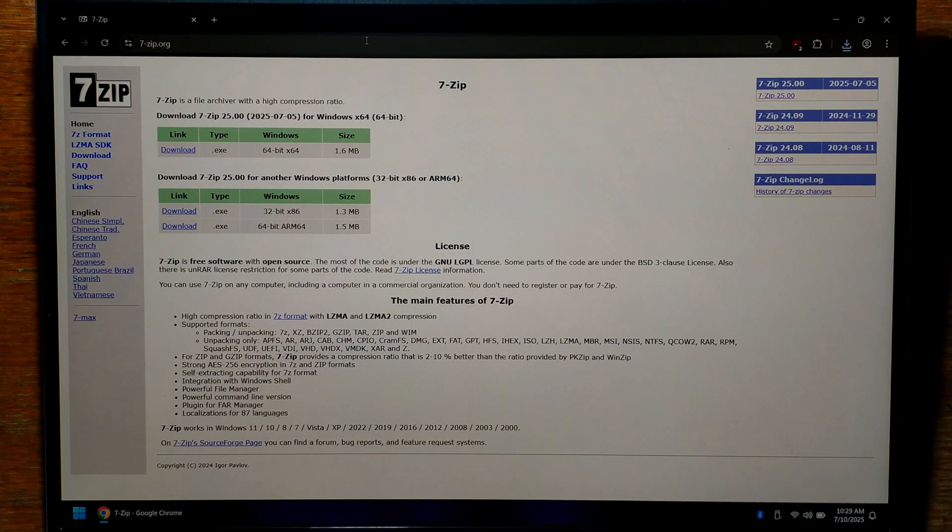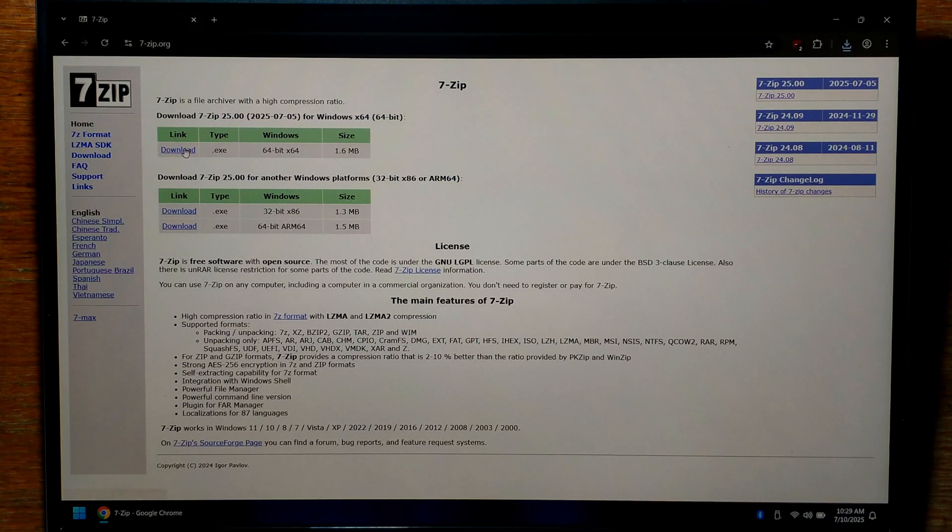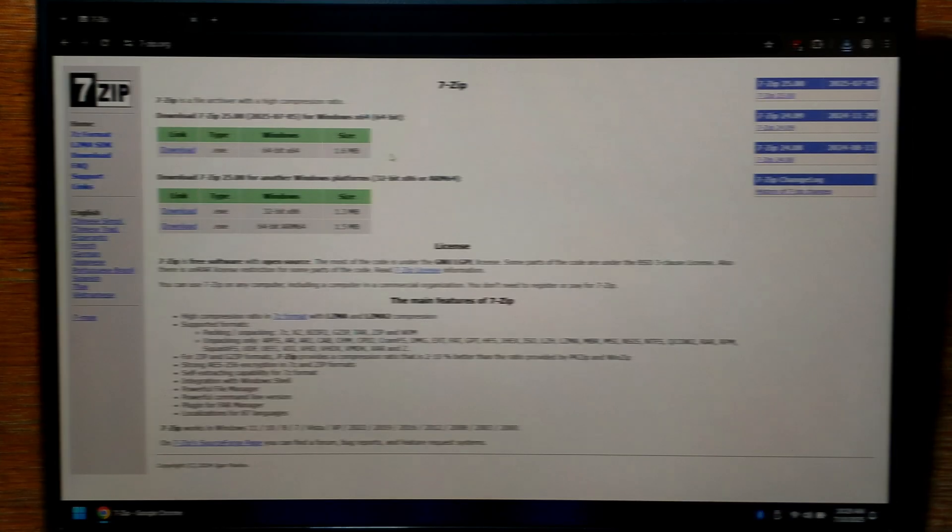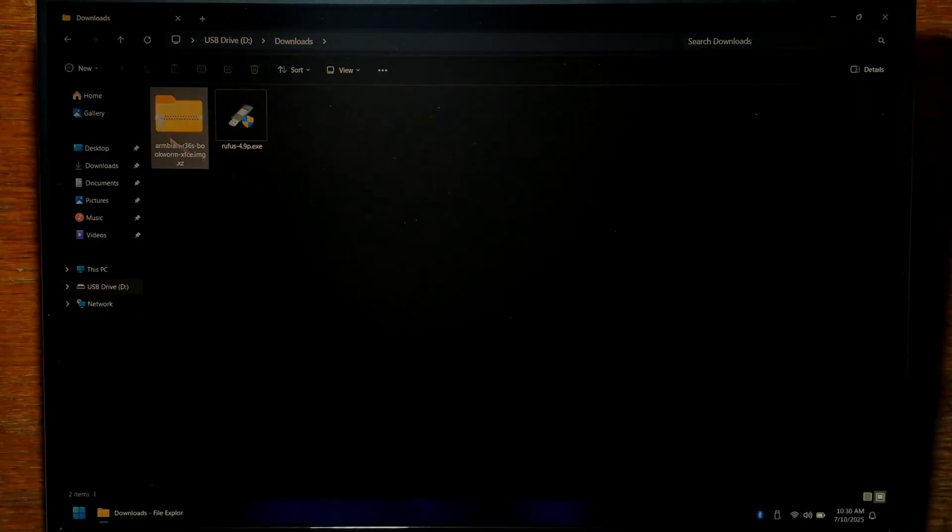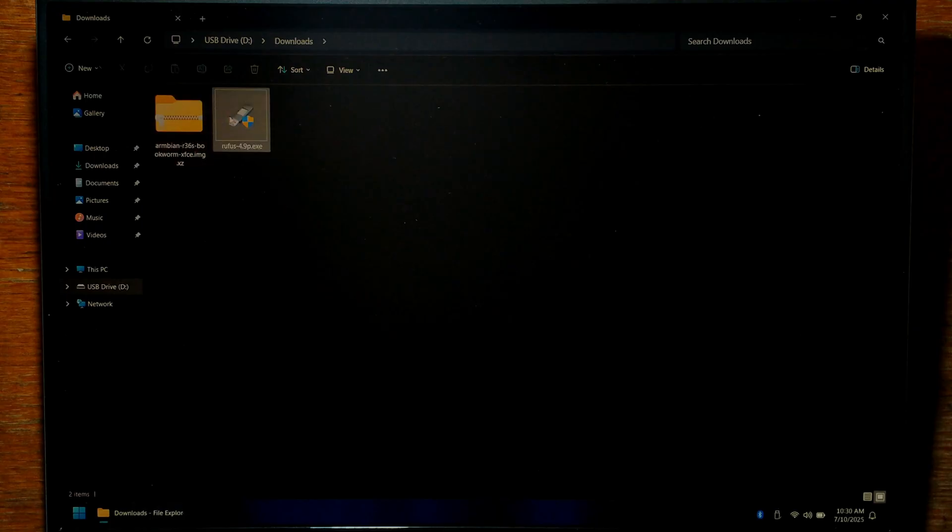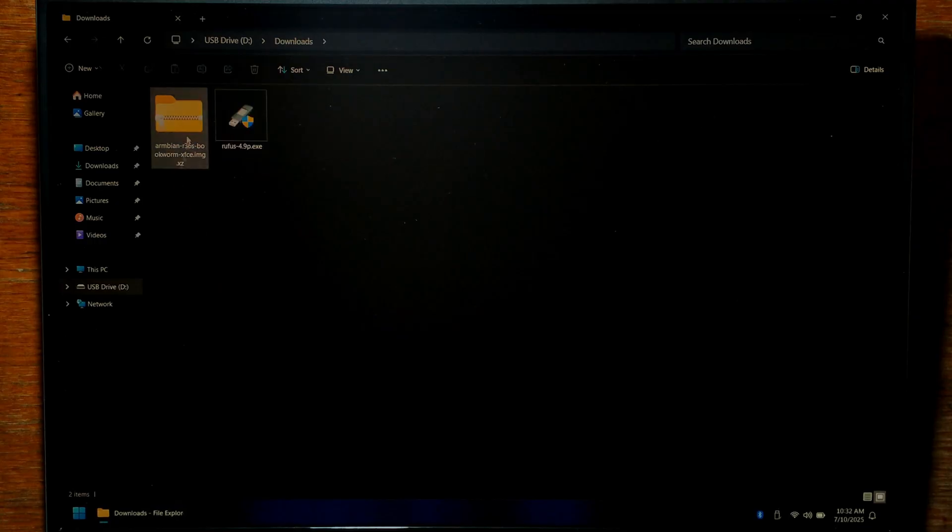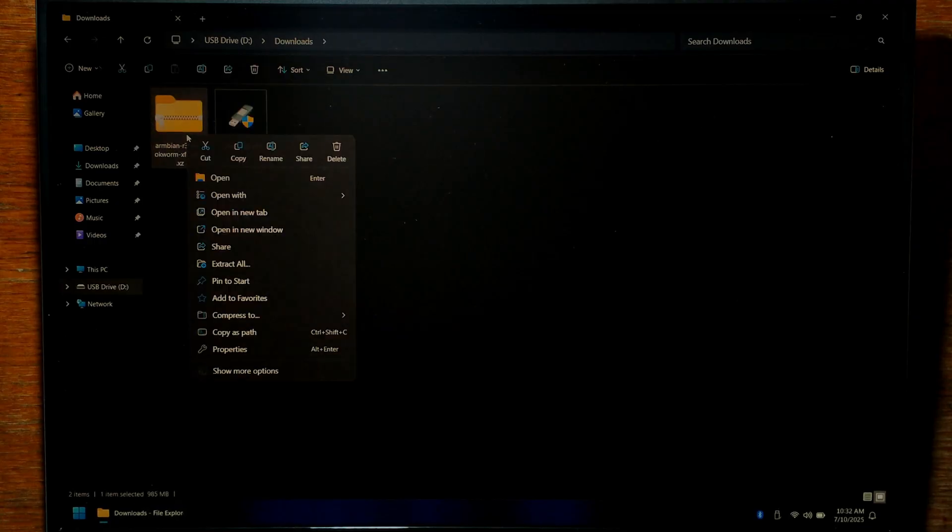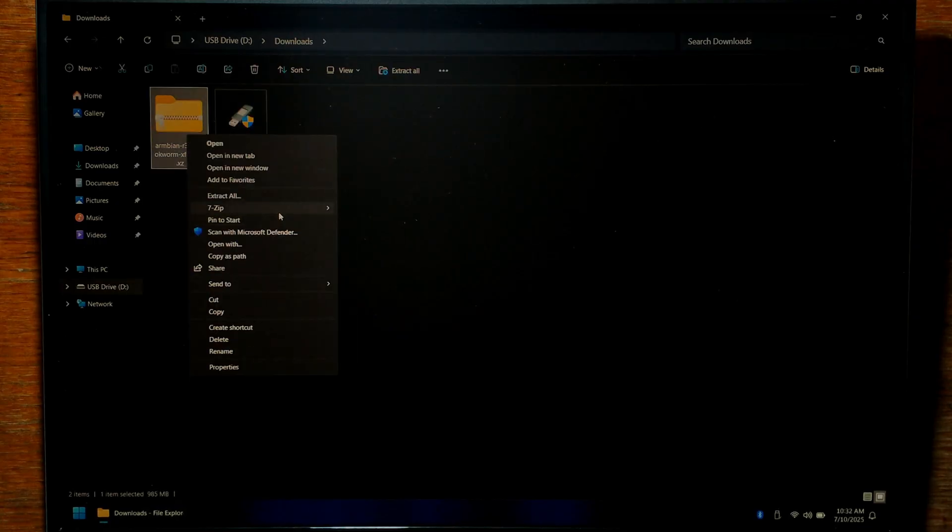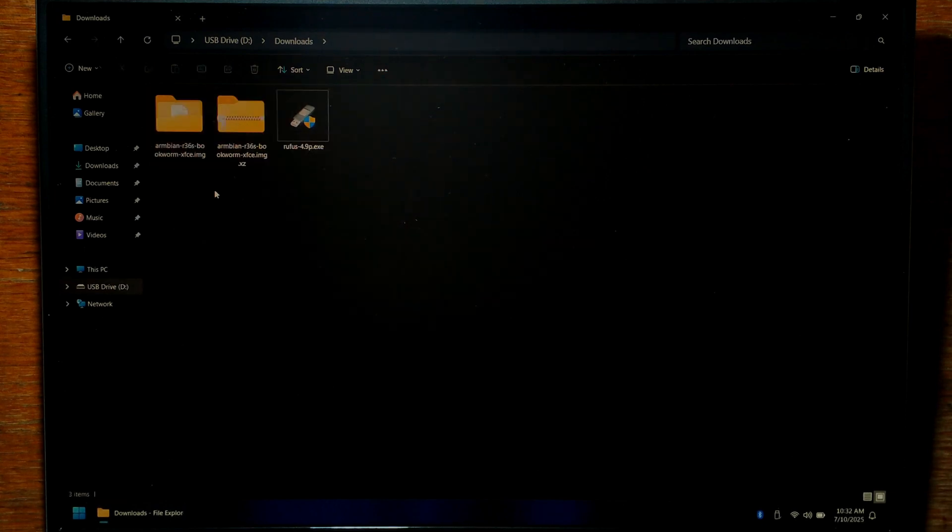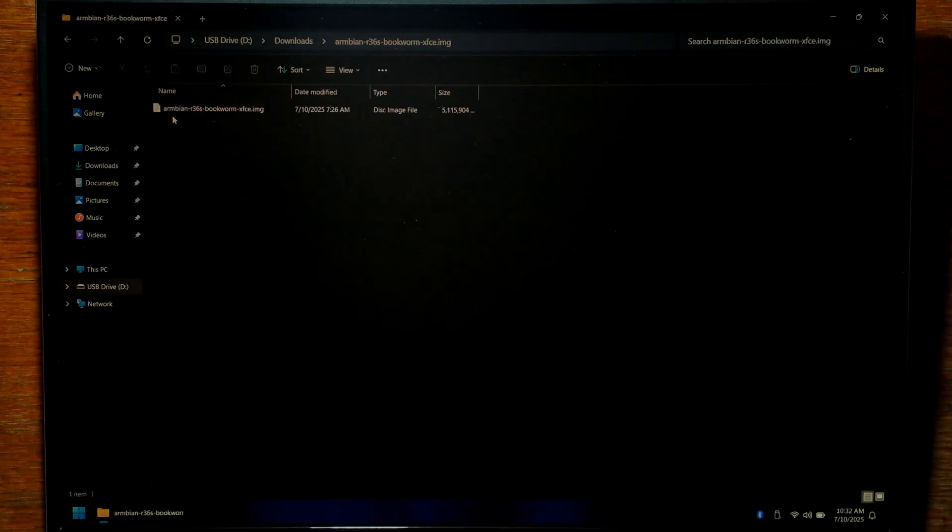If you don't already have it installed just download it from 7zip.org. Once everything's finished downloading we can close off Chrome and open up our downloads folder. Inside we should have our Ambien image we downloaded. Again I went with Bookworm XFCE and also Rufus. If you didn't already have 7-zip installed simply double click on the 7-zip installer and follow the on-screen prompts. Now we want to extract our image. Just right click on it, go down to show more options, go to 7-zip and go to extract to Ambien R36S Bookworm XFCE.img. You should have a new folder. Double click on it and inside should be our actual image file.